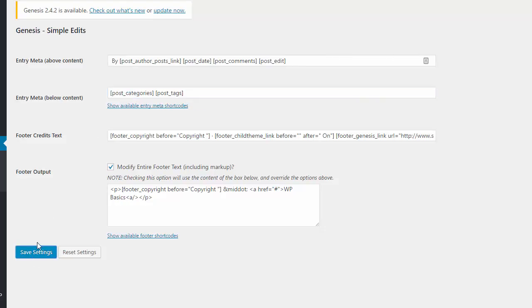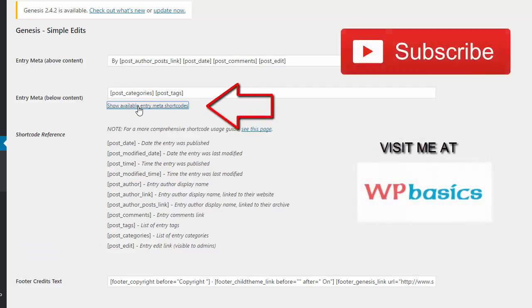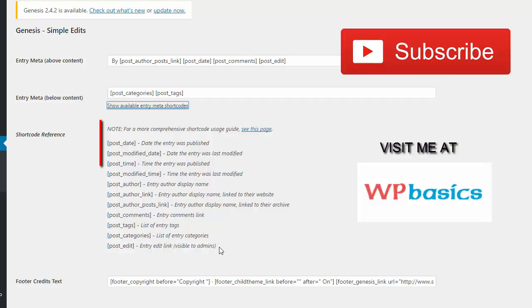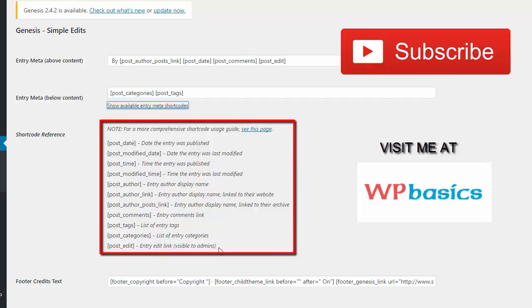Now, there are a number of tags that you can use. If you want to see other tags that you can use, just click on this little link here. And you can see all the tags that are available to you along with a description to show you what it's all about.